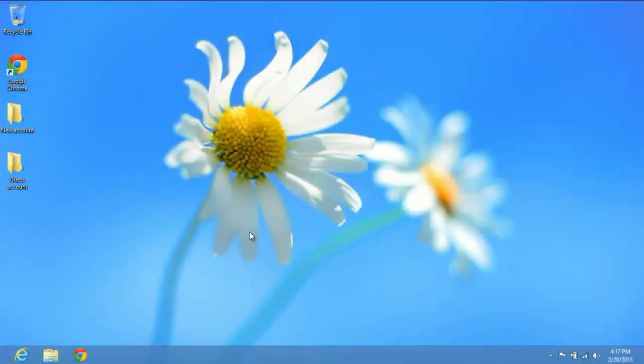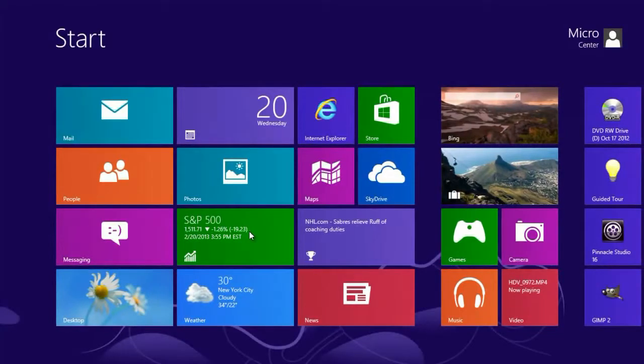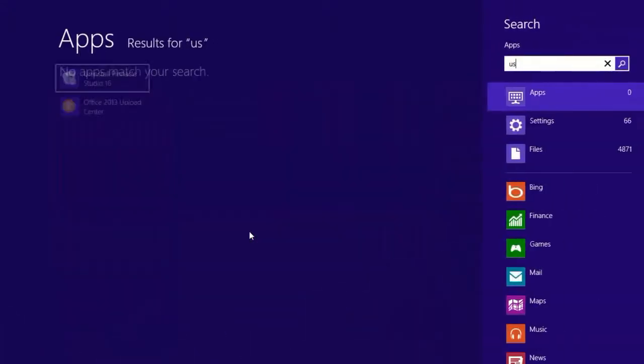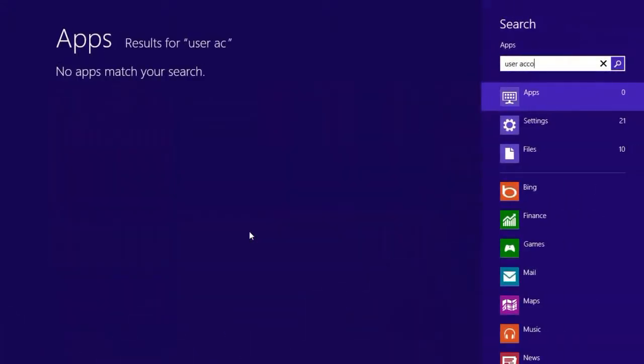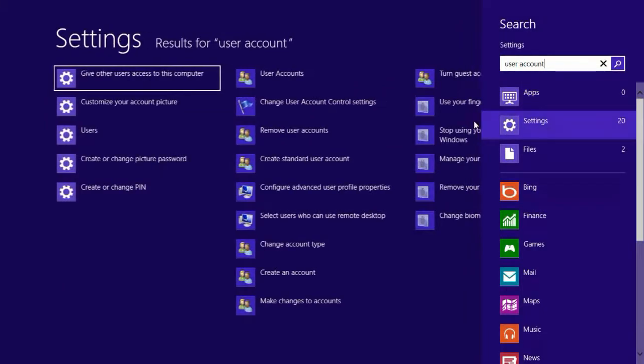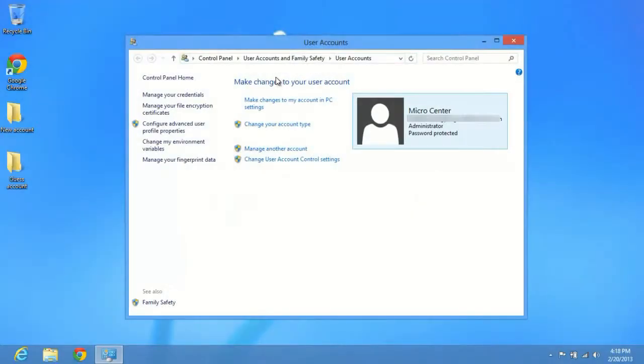Alright, so we're at the Windows 8 desktop here. Let's go ahead and turn on that guest account. We'll hit the Windows key on our keyboard to go to the start menu and we'll type in the words user account. And you see nothing pops up here. That's because it's under settings. We'll click on settings on the right-hand side and we'll click on user accounts right here.